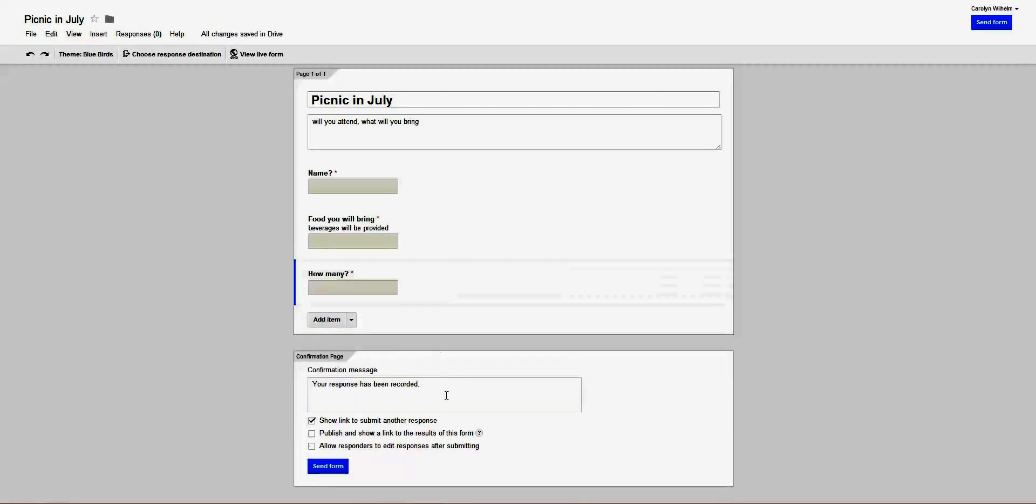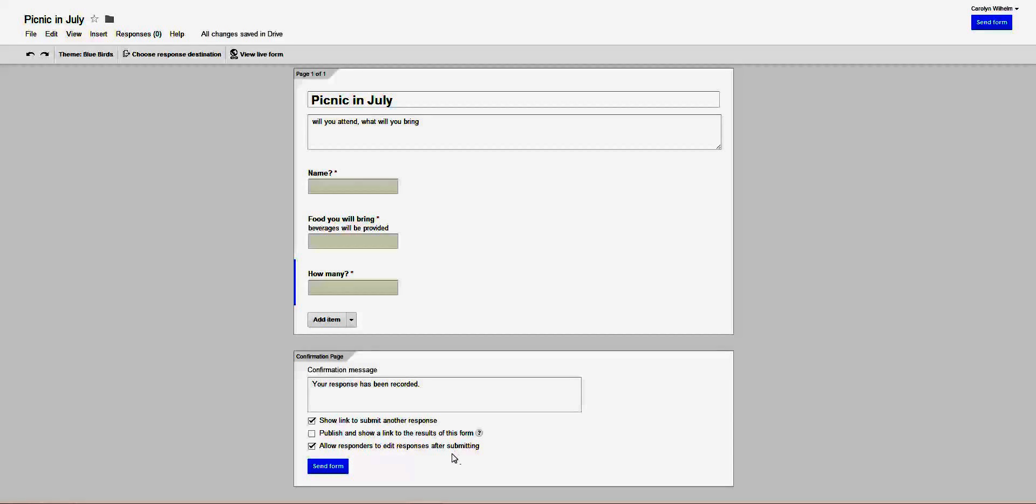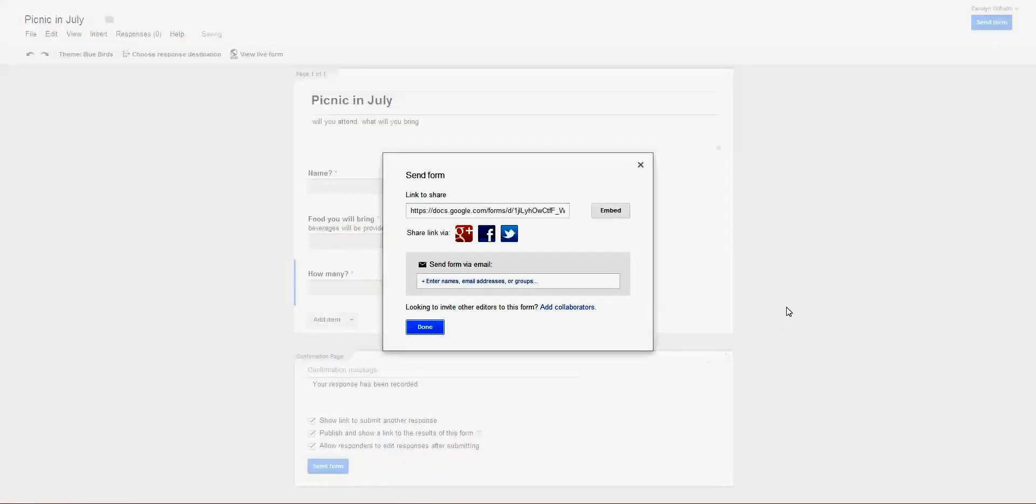We're going to allow responders to edit after submitting, and publish and show a link.